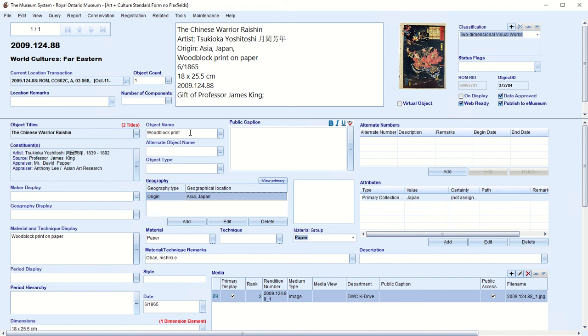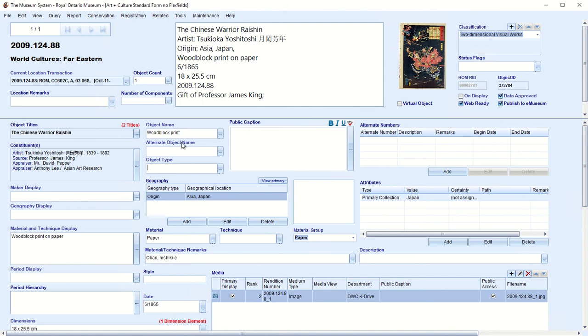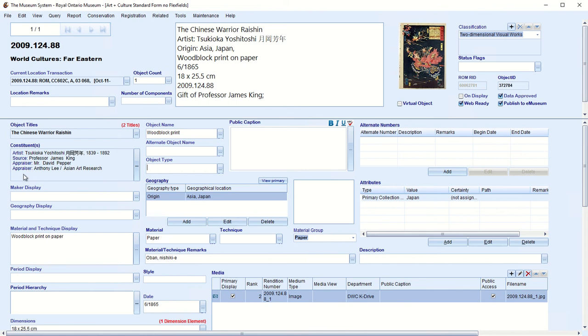Over here, we have a related concept, the object name. And in fact, if there was no object title, what would display up here in the data view, and also online, would be the object name. Alternate object names and object types are more complicated concepts related to the object name, which we'll cover later. But you can read up about it in the manual in the meantime.